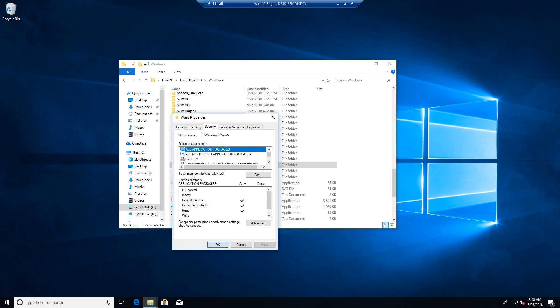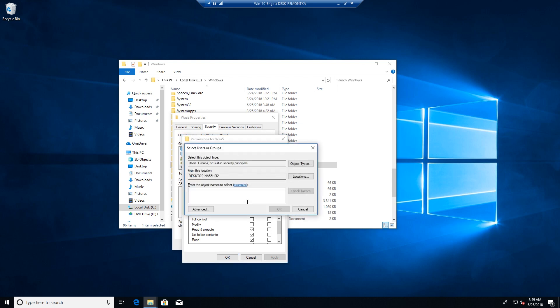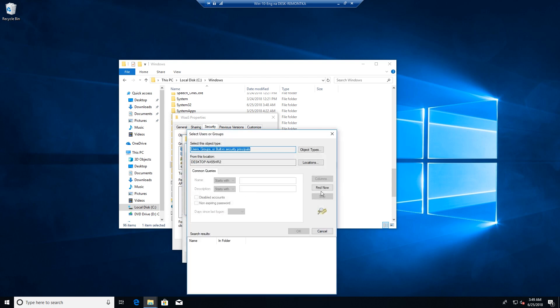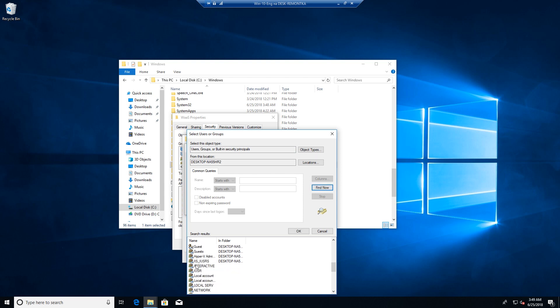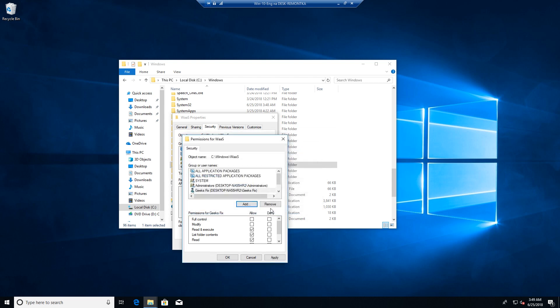To change permissions click Edit. Select your username. If it's not here, then click Add, Advanced, Find Now, and select your username. Click OK twice and click Full Control.